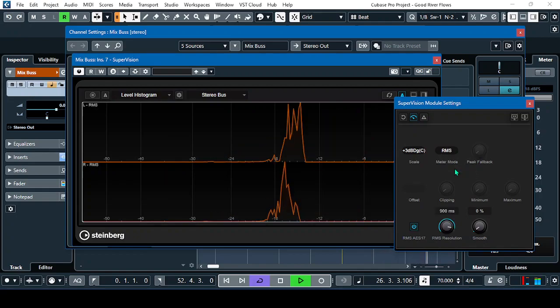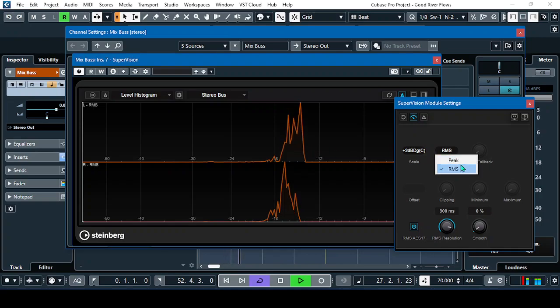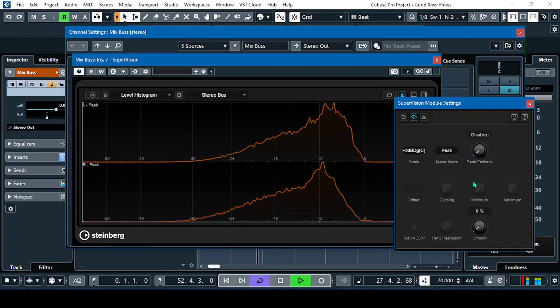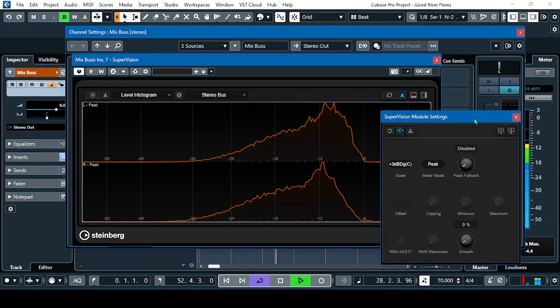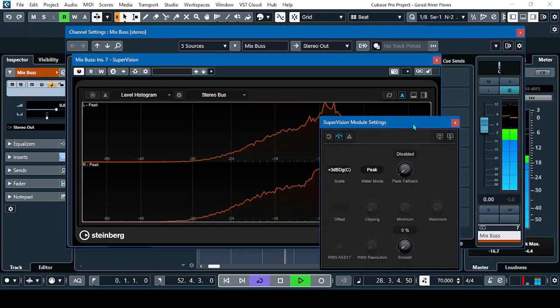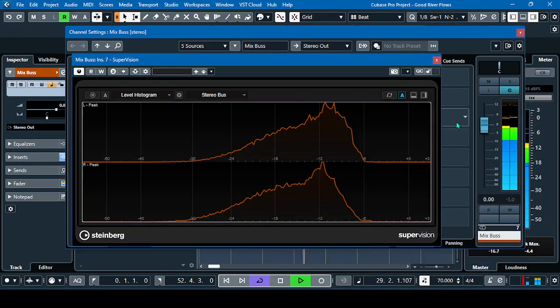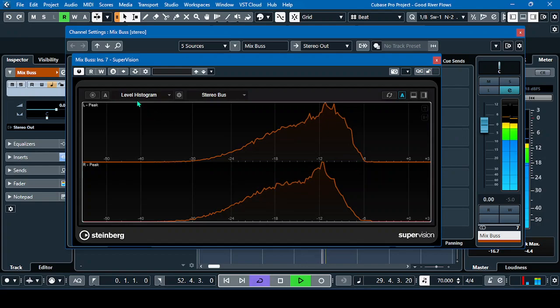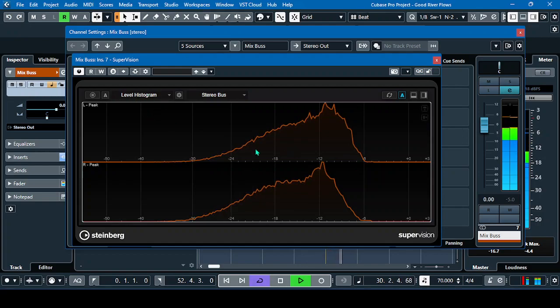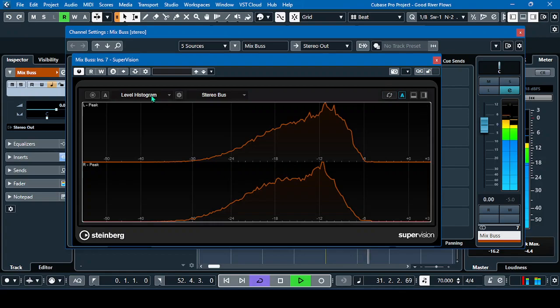Then, RMS. So, it's the RMS or peak. What's the real-time metering? This one is a level histogram. That's the result.